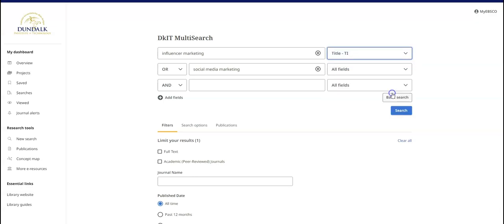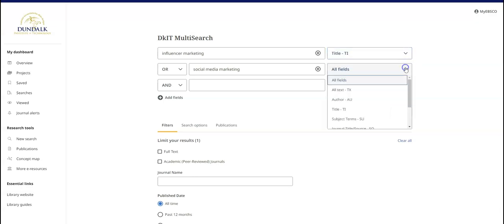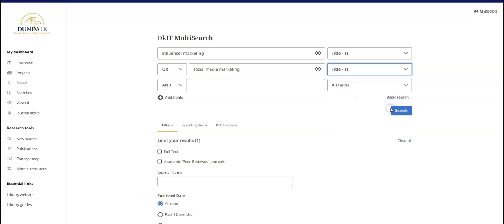You can change the fields being searched. For example, searching for these terms in the title of the source only will return fewer results, but they are likely to be more focused.